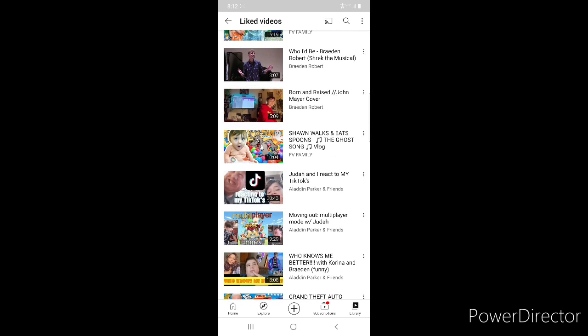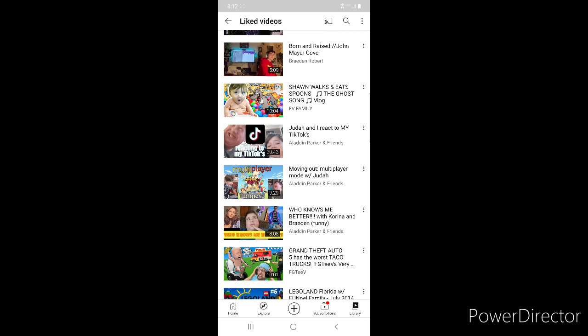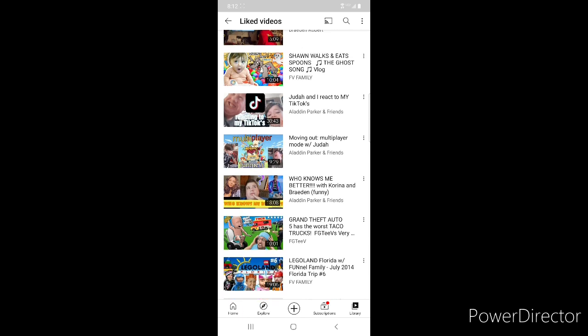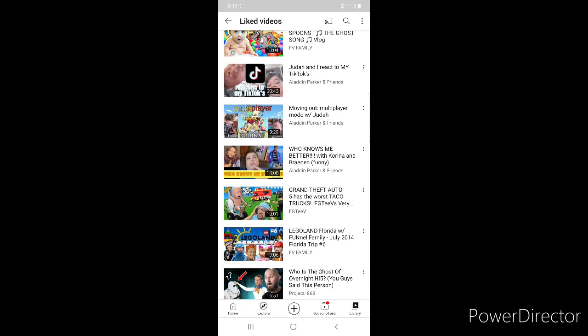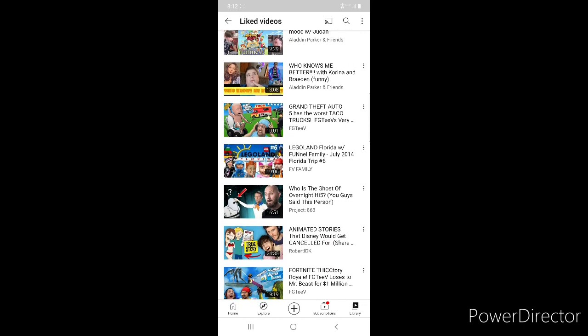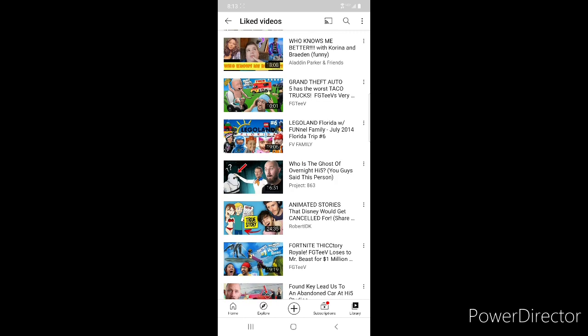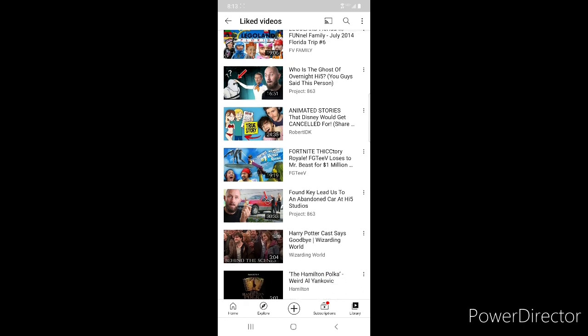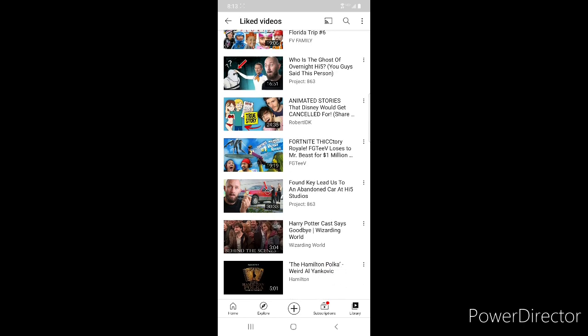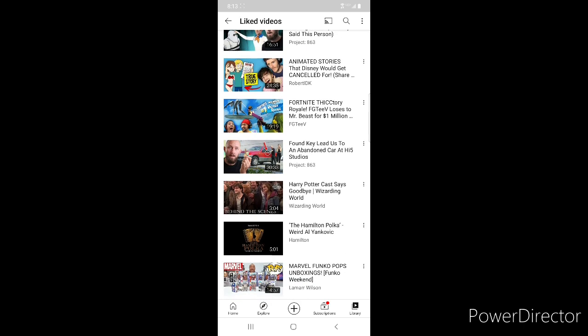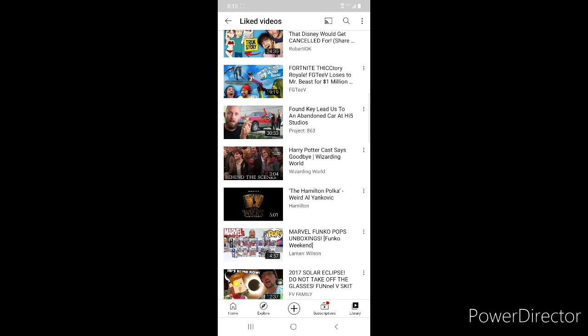Who I'd Be from Braden, Born and Raised from Braden, Sean Walks and Eats Spoons from FGTV, Judah and I React to My TikToks from me and Judah, our video Multiplayer Among Us with me and Judah, Who Knows Me Better with me Braden and Karina. Grand Theft Auto Worst Taco Truck by FGTV, Legoland from FGTV, Project 863 Who is the Ghost of Hi5 Studios, Robert IDK Animated Stories That Disney Would Get Canceled For, Fortnite Thicc Victory Royale, FGTV Loses to Mr Beast, FGTV Found Key Led Us to an Abandoned Car by Project 863.